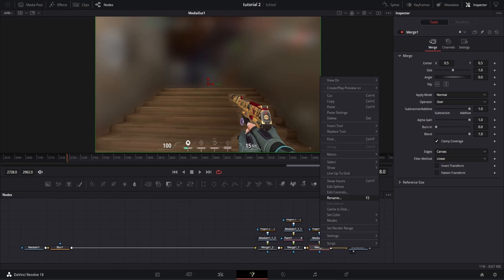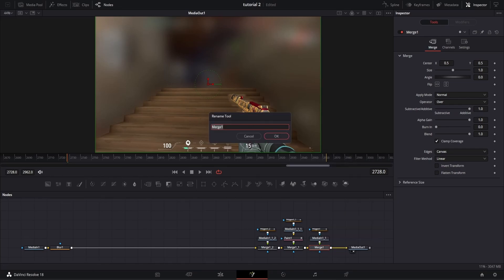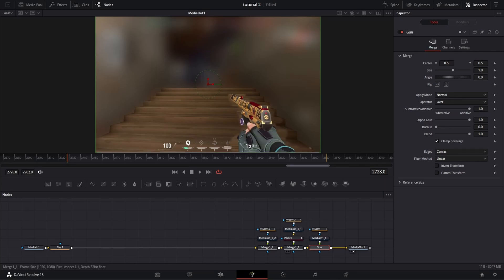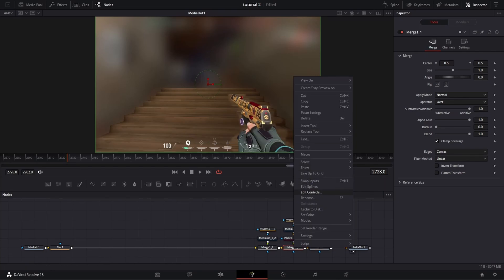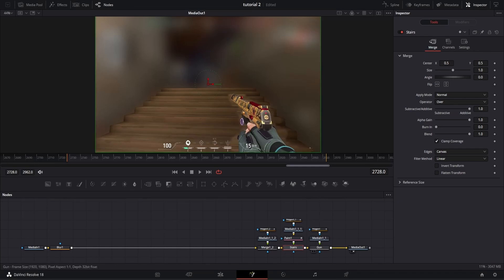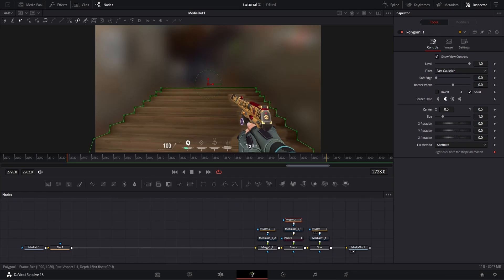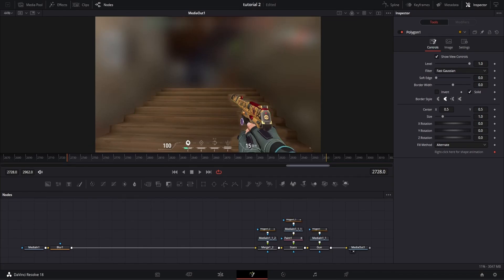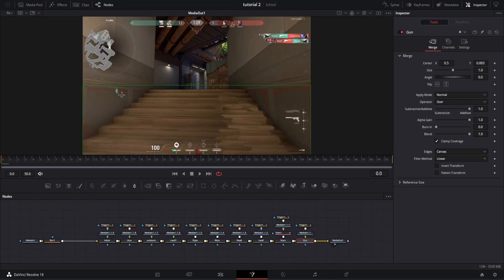One thing I forgot to mention: you're going to want to go ahead and name all of your merge nodes that you've created after the blur node at the bottom. This will just help you later when we're editing the spline graphs to recognize what we're working on.